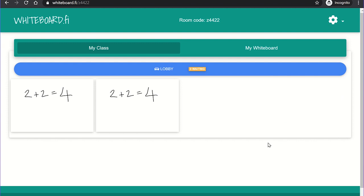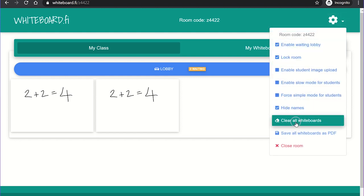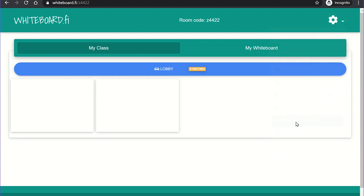If you would like all student whiteboards to be reset, you can select the clear all whiteboards link. From the settings menu, you can also save all the student's whiteboards as a PDF file and insert a suitable header, such as the class name with the topic title.